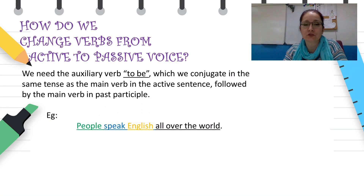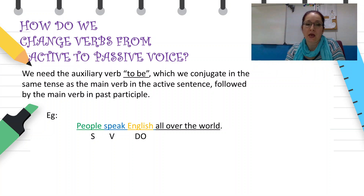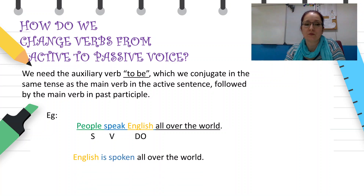'People speak English all over the world' is an active sentence, where 'people' is the subject, 'speak' is the active verb, and 'English' is the direct object. In passive sentences, the direct object becomes the subject. So that way, we have 'English' at the beginning of the sentence as the passive subject, and 'is spoken' as the passive verb.